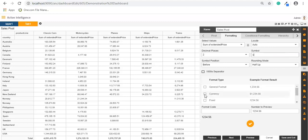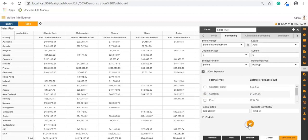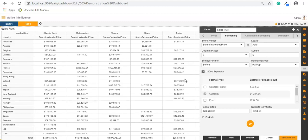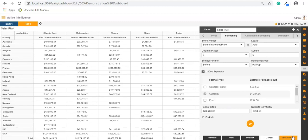Here you can select the format type and apply the changes. The changes have been applied and you can see that the result is displayed here.